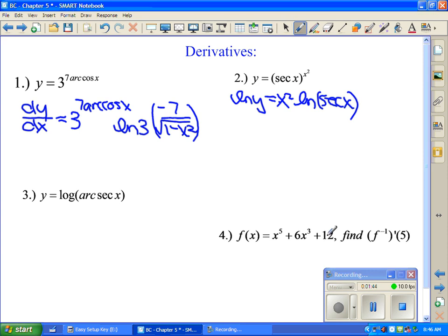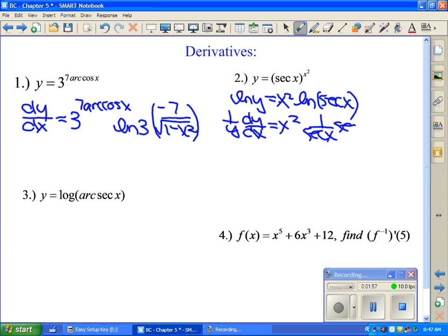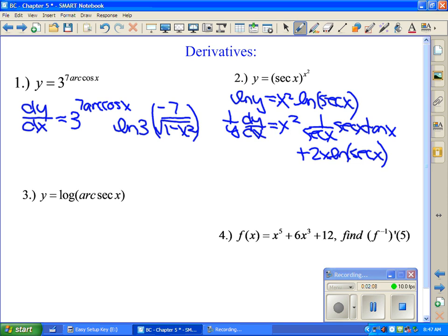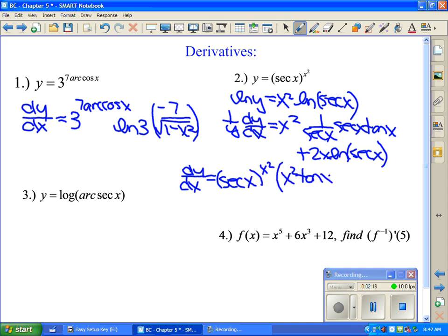Then you take the derivative of both sides implicitly, so 1 over y times dy/dx. On the right-hand side we use product rule: x squared times (1 over secant x) times the derivative of secant, which is secant tangent, plus 2x times natural log of secant x. Then multiply both sides by y to solve for dy/dx. So dy/dx equals secant(x)^(x²) times the quantity x squared tangent x plus 2x natural log of secant x.